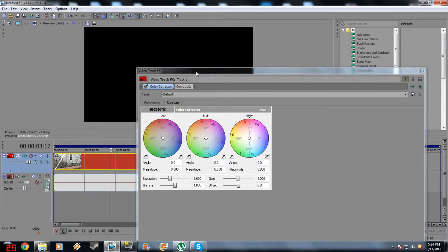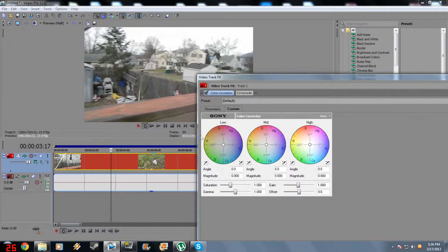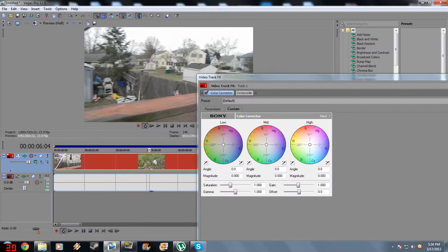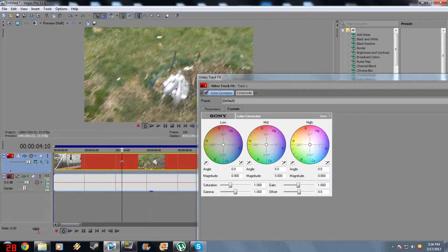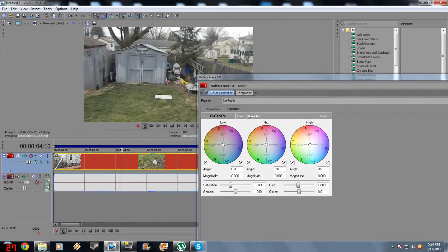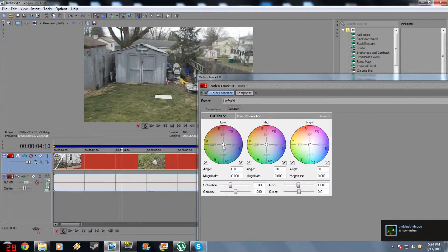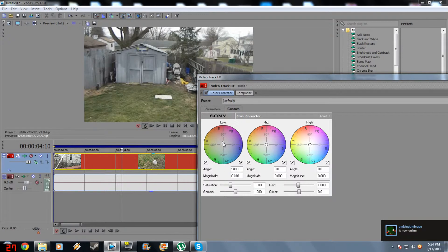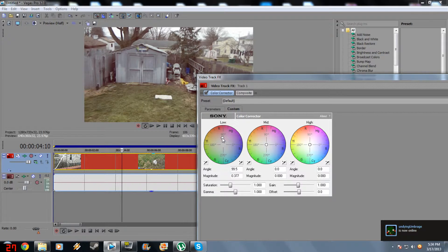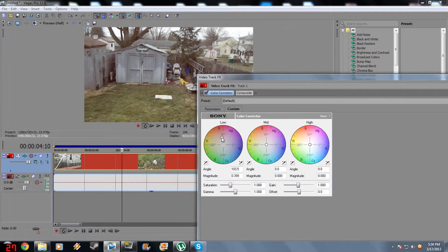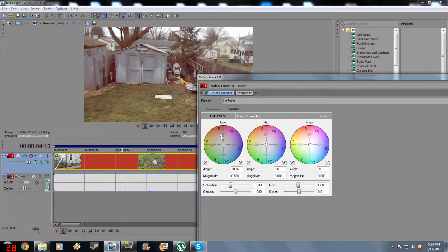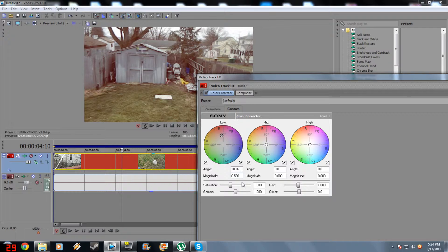Now we're going to make this look a bit like a Hollywood movie. Drag your low up to the red area a bit, around the magnitude of... You can use these settings if you want, but you can do whatever you want. My angle is at 103.6 and my magnitude is 0.526.